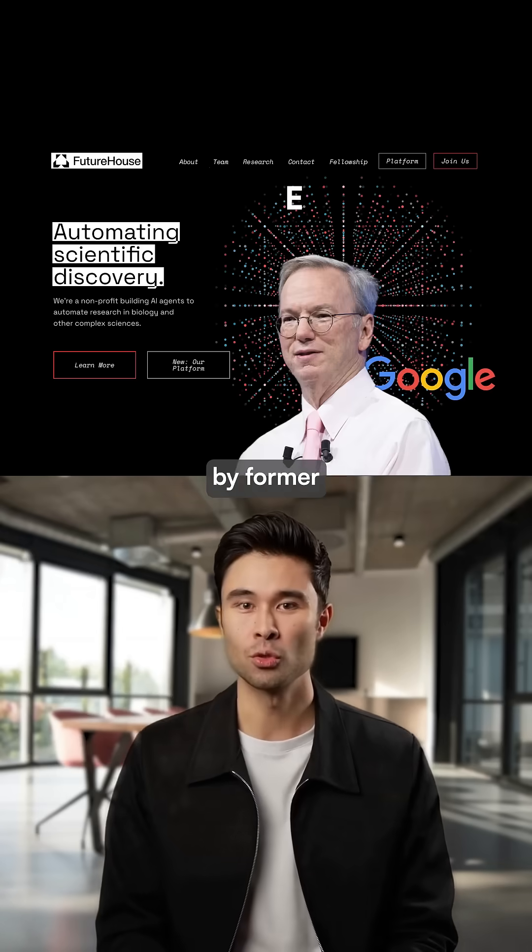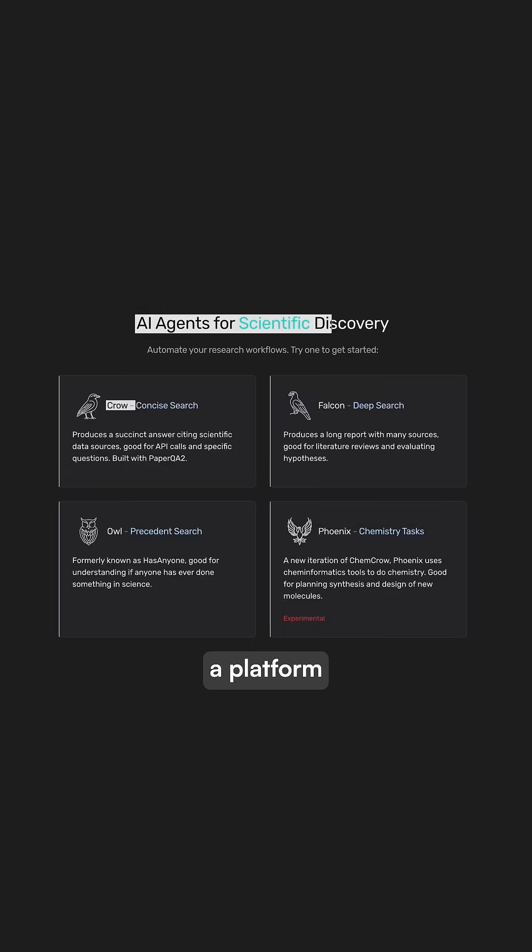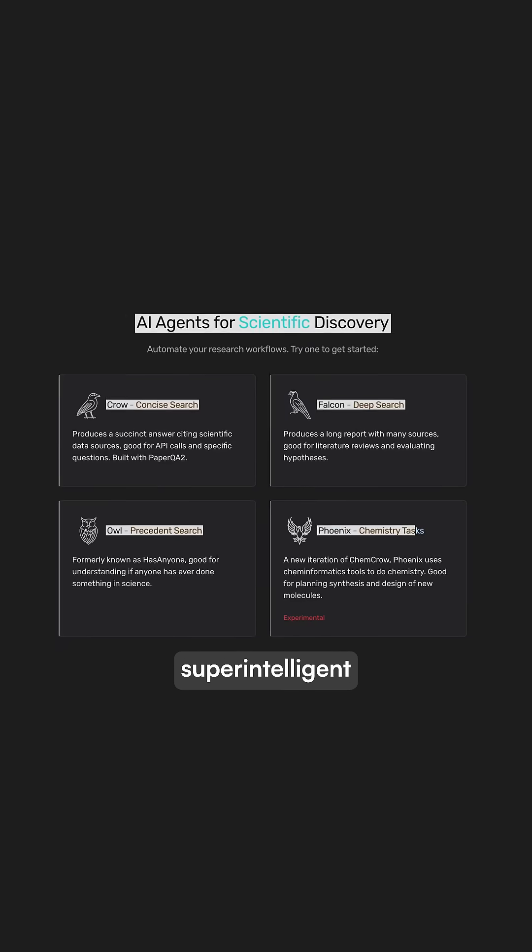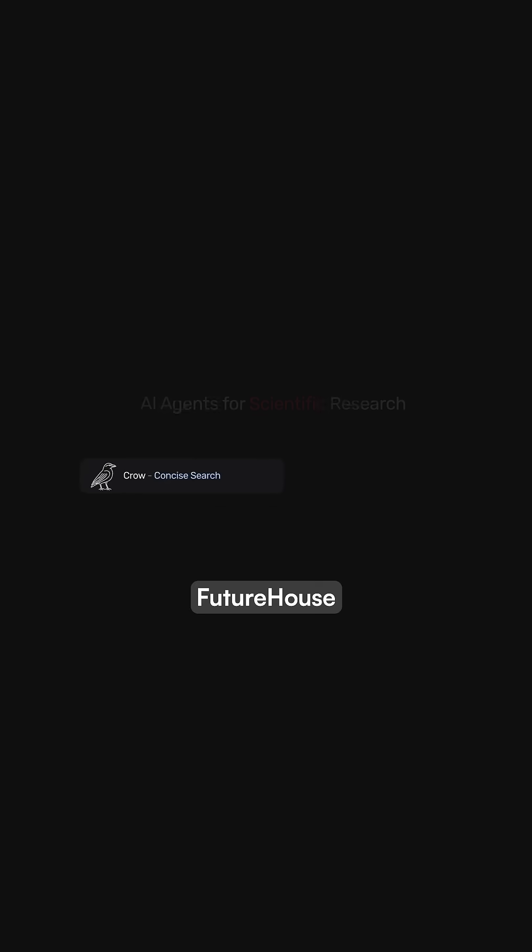This non-profit, backed by former Google CEO Eric Schmidt, has built a platform of super-intelligent AI agents performing research in minutes that would take scientists weeks of work.